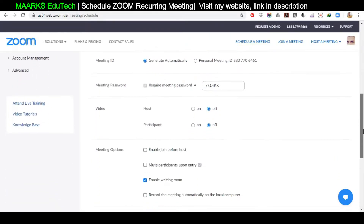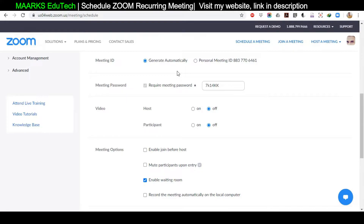Now we have two options for the Meeting ID: Generate Automatically or Personal Meeting ID. I recommend using Generate Automatically and not using a Personal Meeting ID. The reason is that when you give your personal ID to anyone, they can enter your meeting at any time. Even if you have scheduled two different meetings with a personal ID and use different passwords, anyone can still enter.